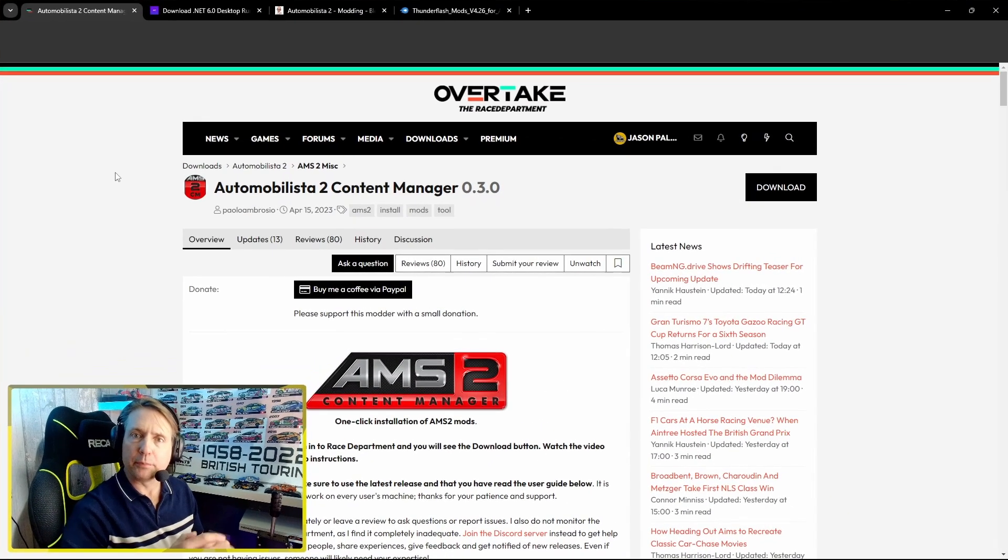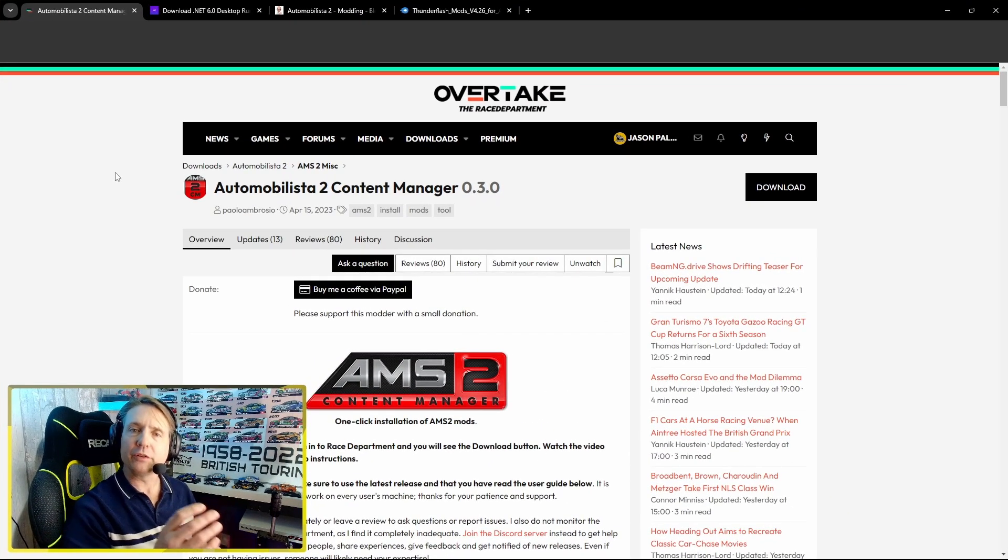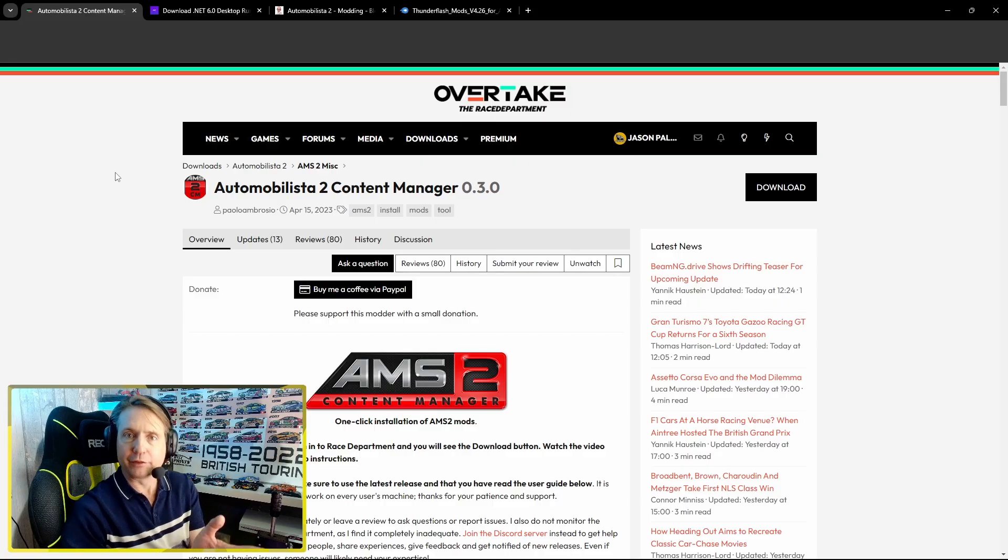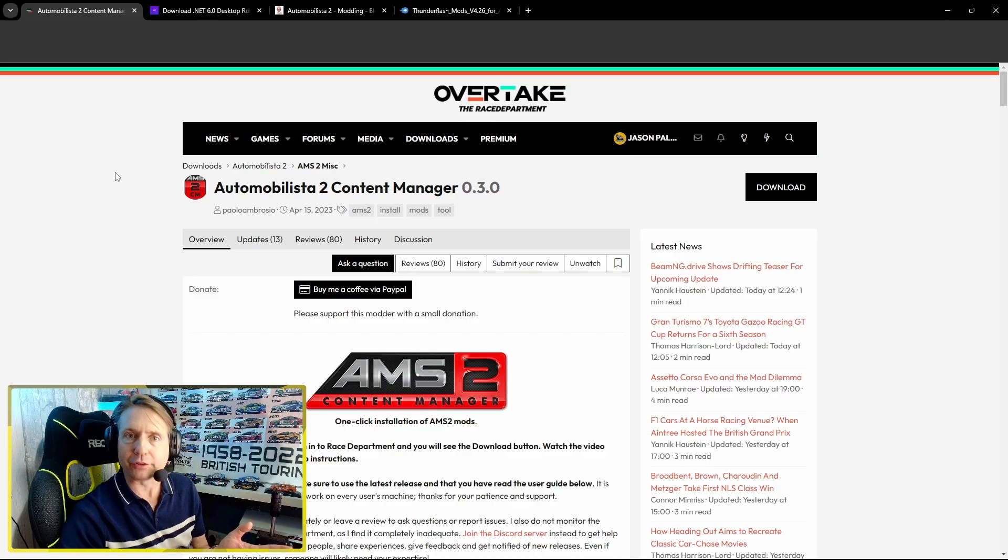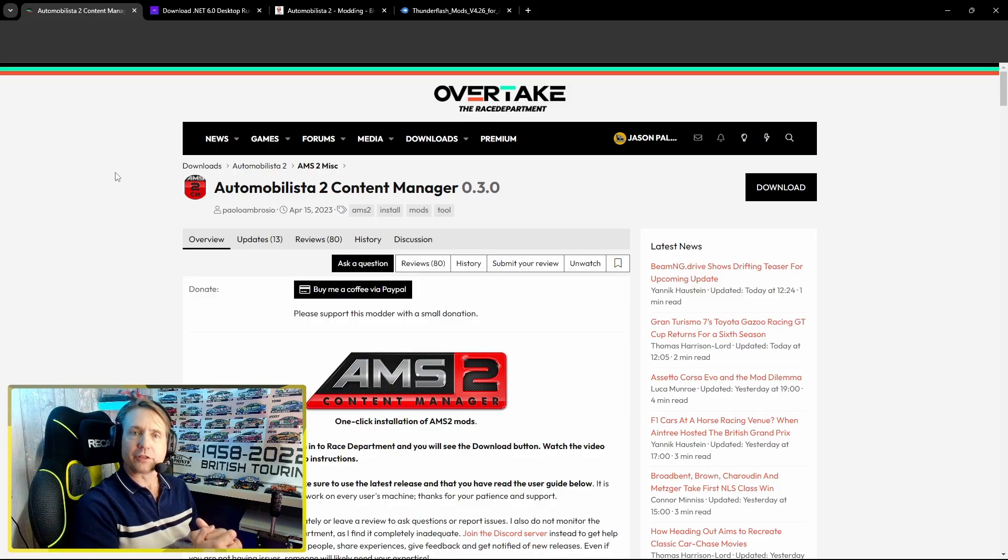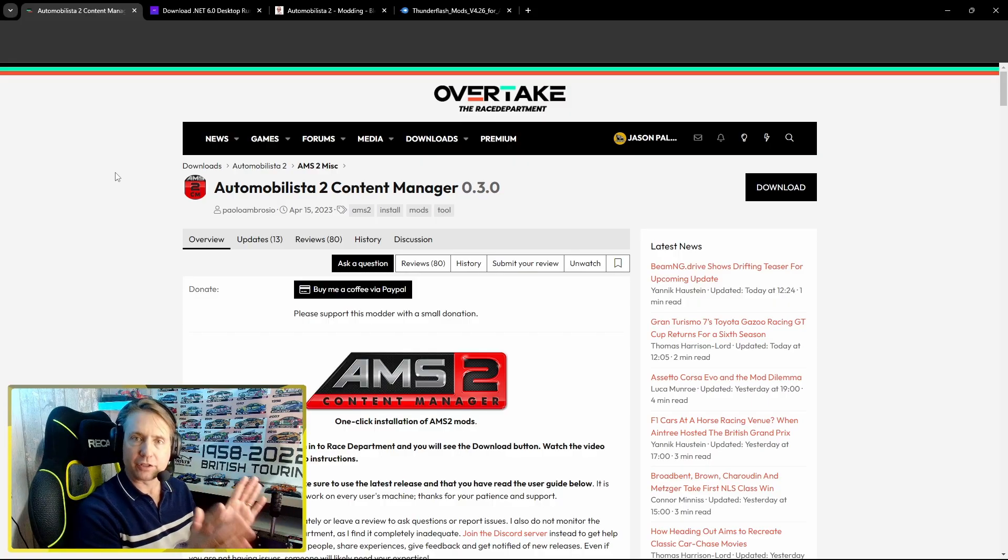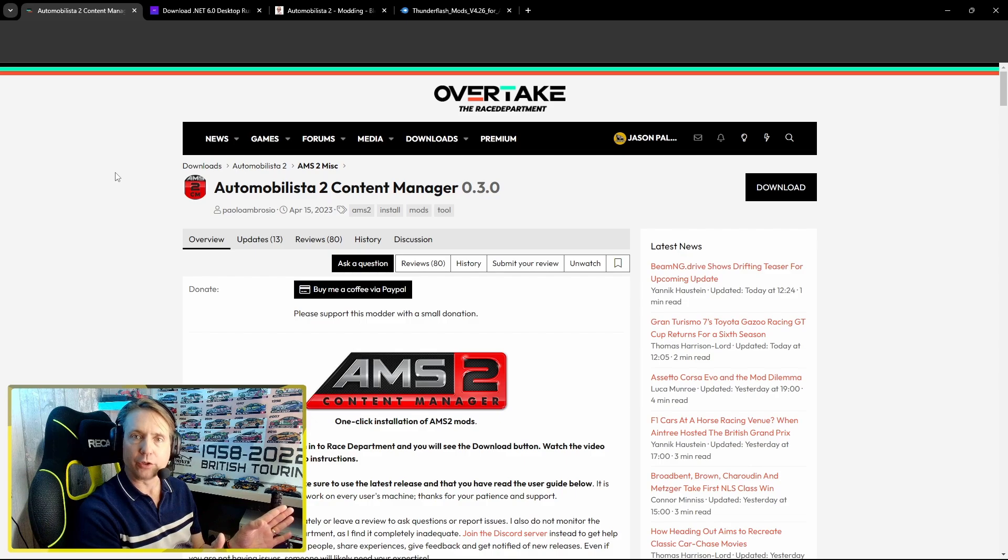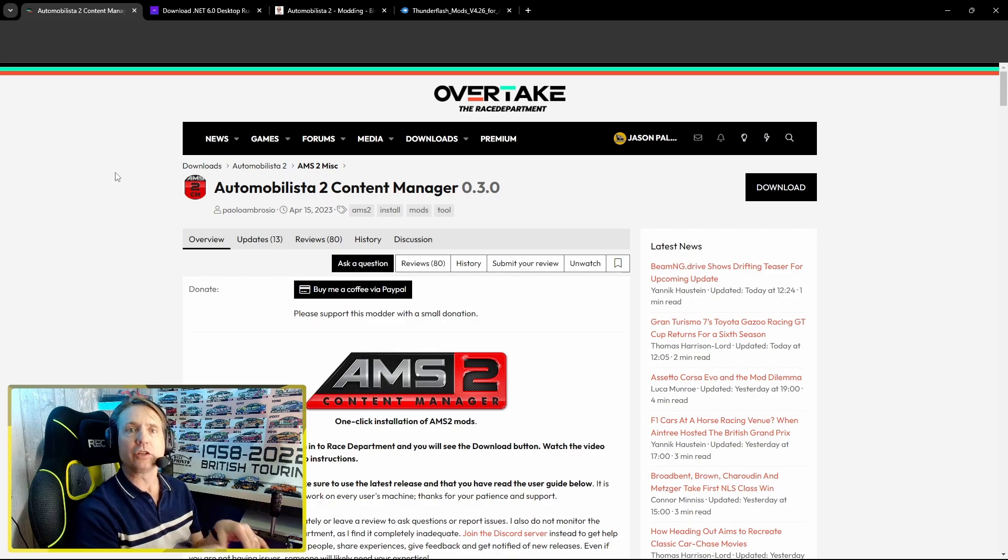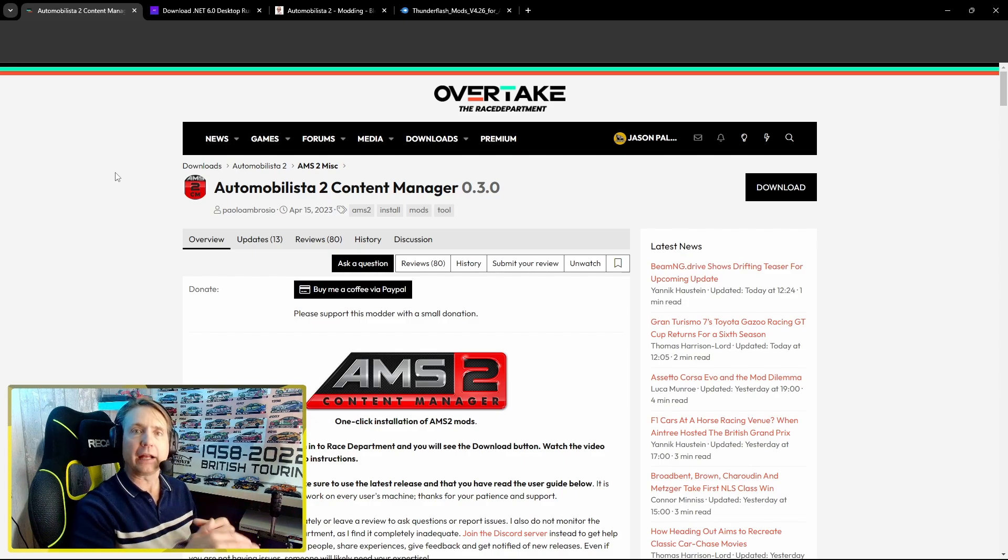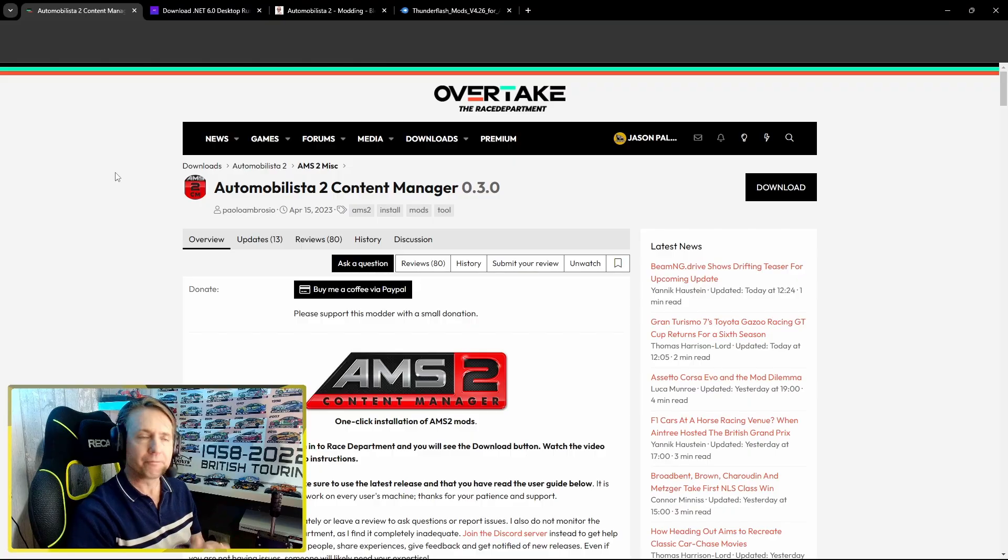First of all, to get the ball rolling, we're going to need to download some software and of course some mods. Don't worry, all the links to the web pages that I'm about to show you will be in the description so you can follow along and download the stuff as I go.